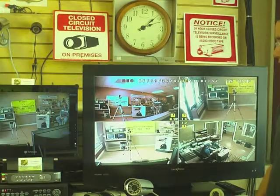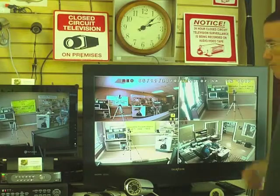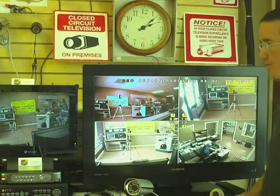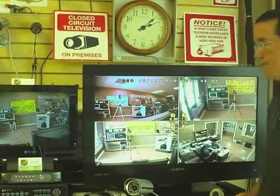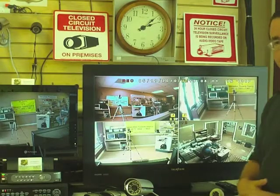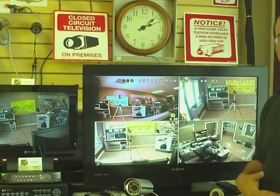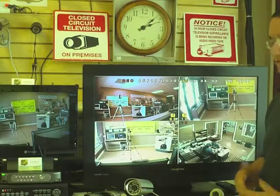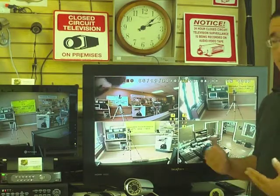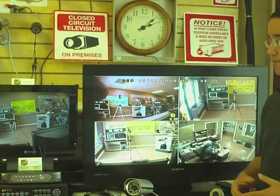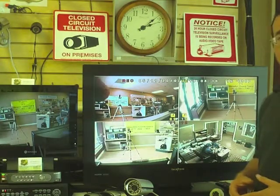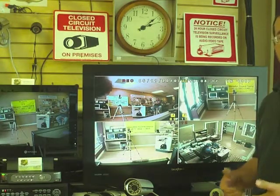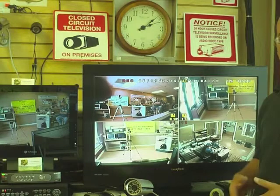What we have here, again in the middle screen, is going to be a 3.6mm lens camera. And that's considered wide-angle. You want to mount this at the corner of the house — you can see an overall view of your front yard.